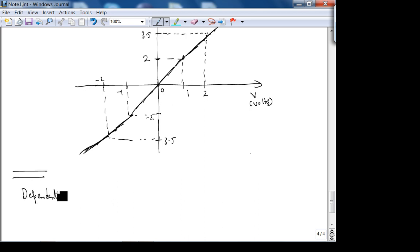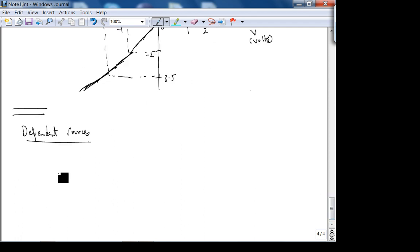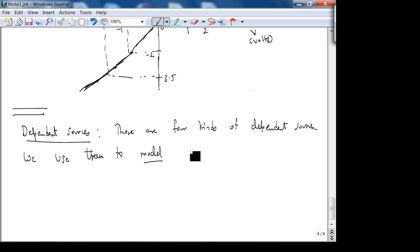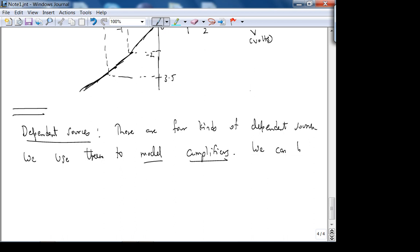There are four kinds of dependent sources. We use them to model amplifiers — you'll see them in detail in Electronics 3111, and also in a non-ideal op-amp model if you covered that in 2050. Dependent sources can be built using op-amps, which we'll see how to do next week.